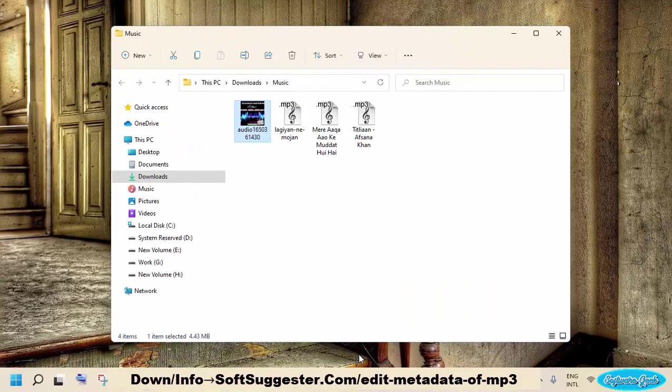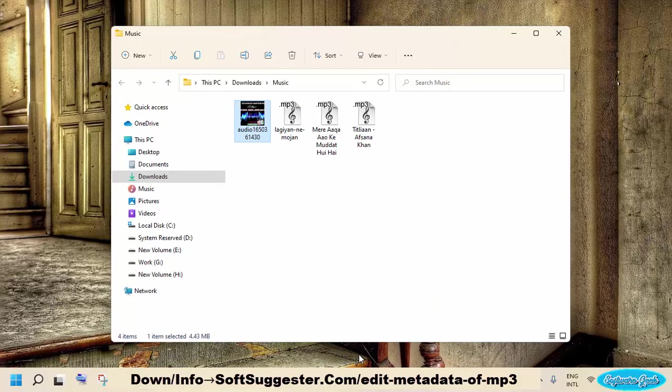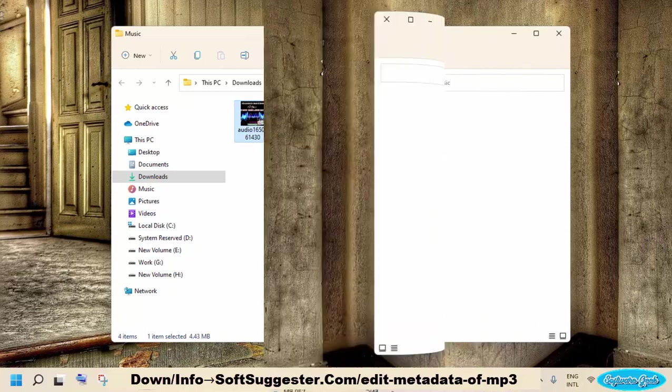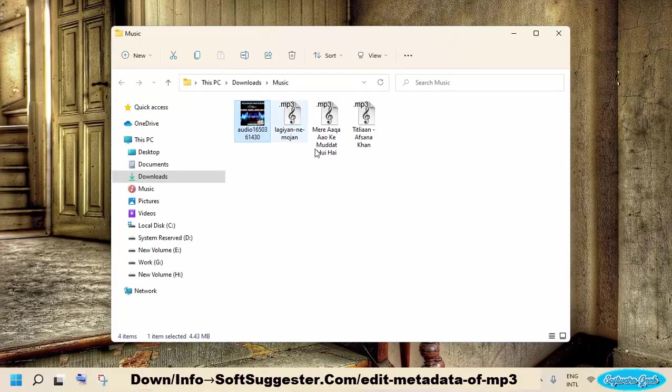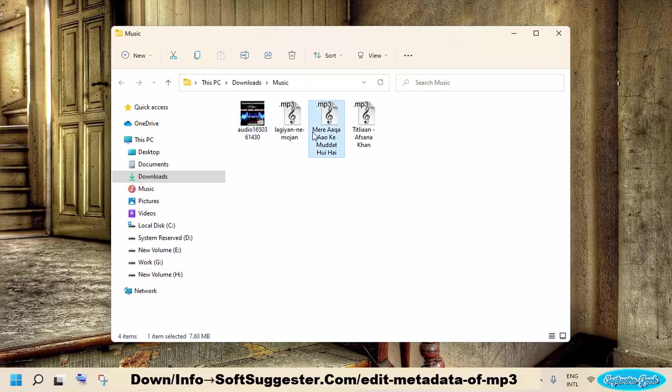Read only file attribute is one of the reasons that does not let you edit metadata of MP3 and other files. In addition to other things, you cannot edit metadata and rename files with this attribute. You will have to remove read only file attribute to add or edit metadata of MP3 or other files.